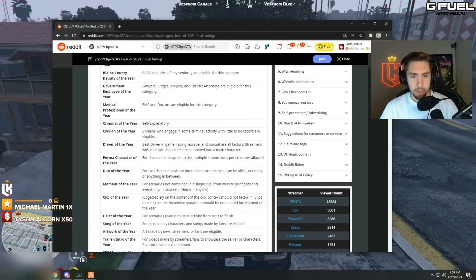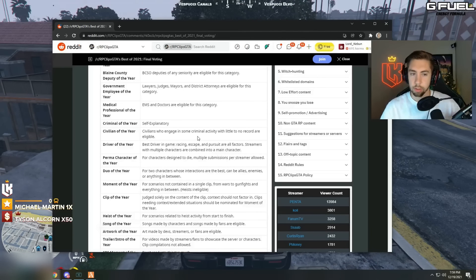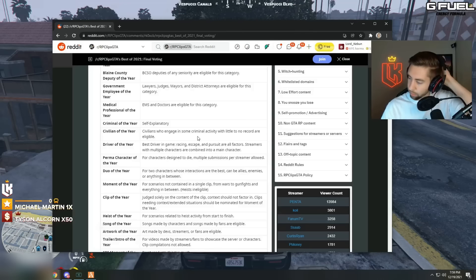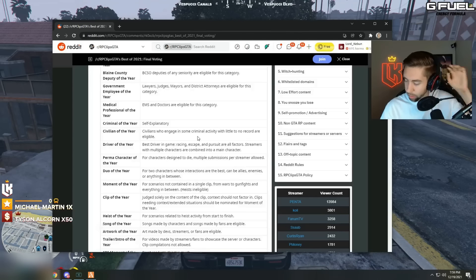Civilian of the year, civilians who engage in some criminal activity with little no record are eligible. Civilian of the year.